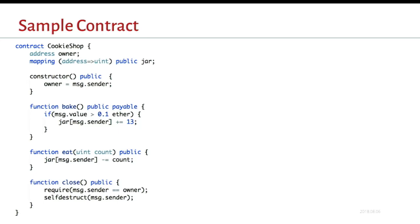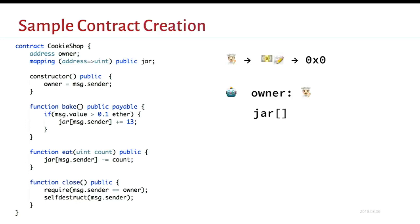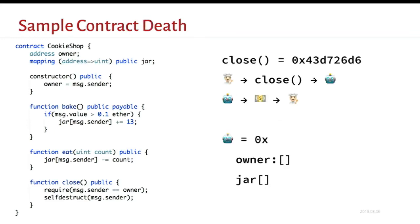And finally, there's this close function that does a validity check and lets the owner retrieve value from the contract. So in this example, the cookie shop has been baking cookies and getting money every time it bakes a cookie because the person has to send in 0.1 ether to bake cookies. And when they're done, they want to get that money back. And a common way to do this is with the self-destruct function and opcode.